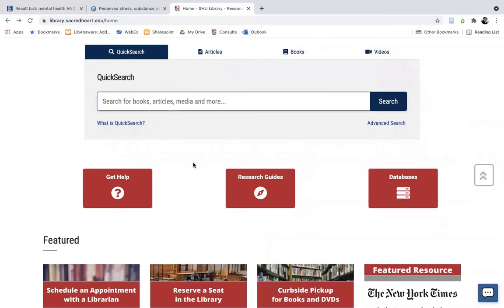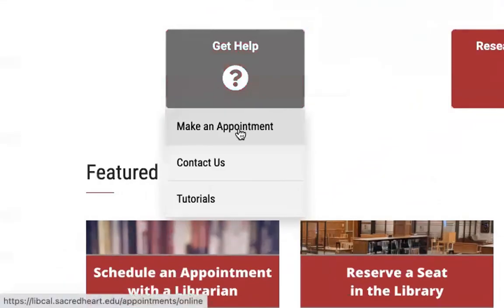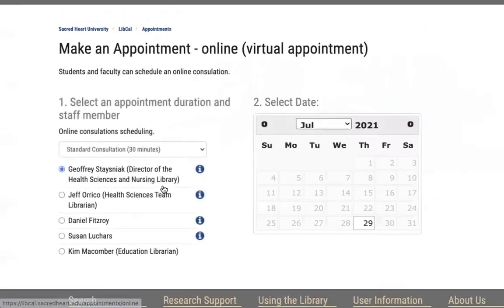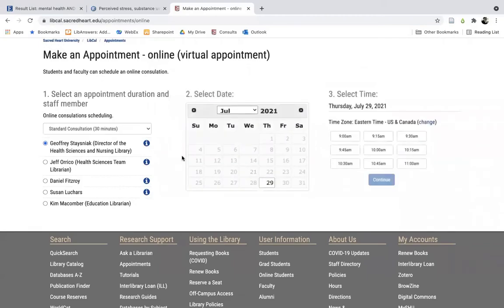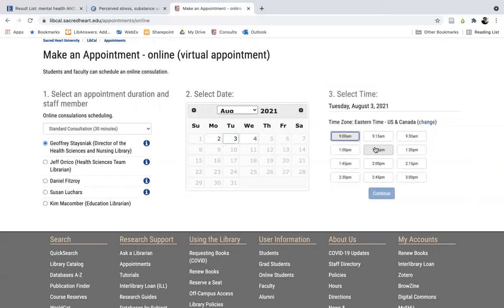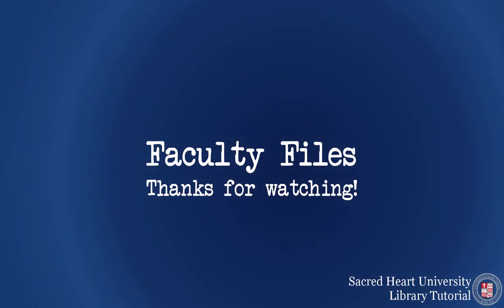If you need to speak with a specific librarian through an appointment, you can go to Get Help and click on the Make an Appointment link, or you can select your librarian and a date and time that they have posted for their availability. That concludes this video orientation. Thank you very much for your time and attention, and don't hesitate to reach out to my colleagues and me whenever you would like our assistance. We look forward to working with you this semester.